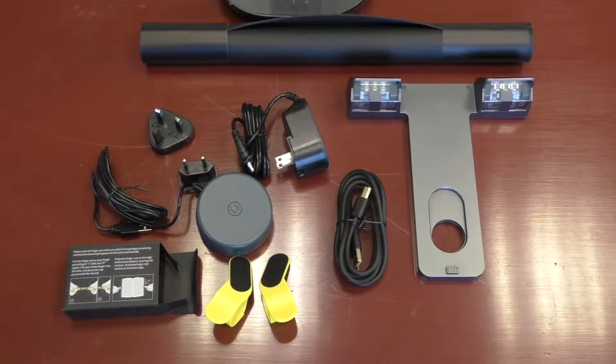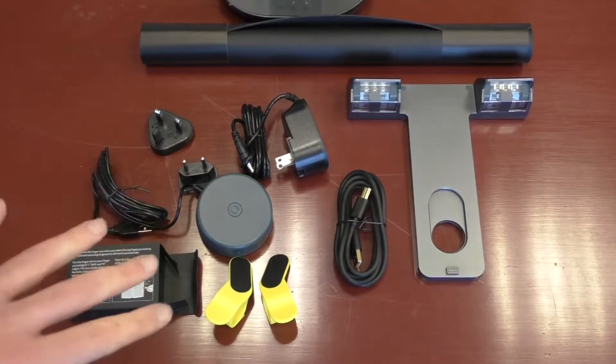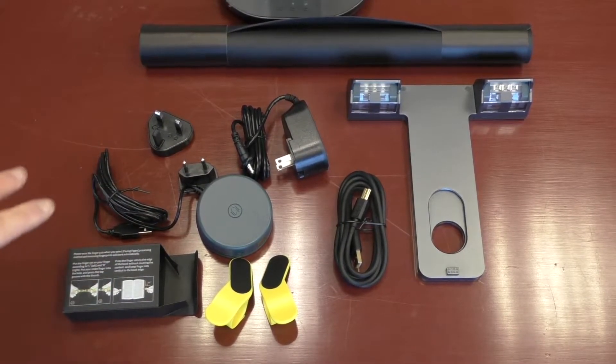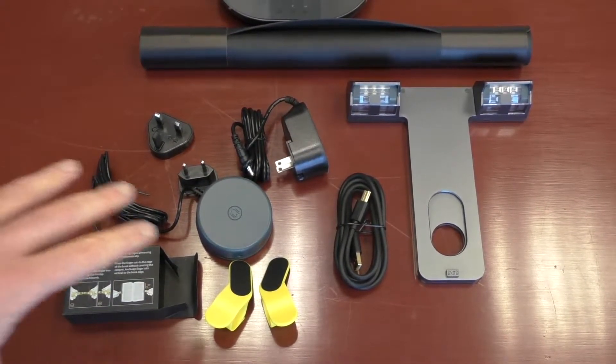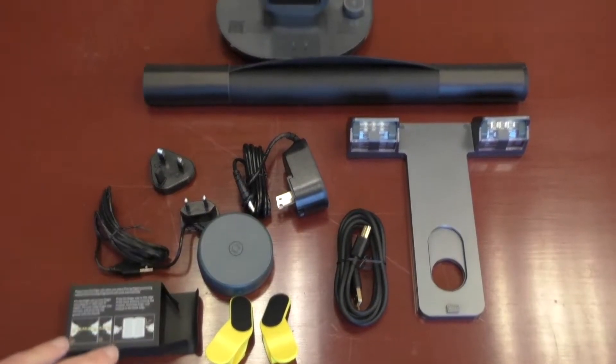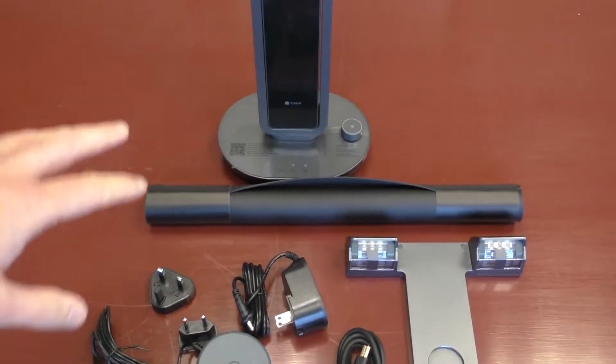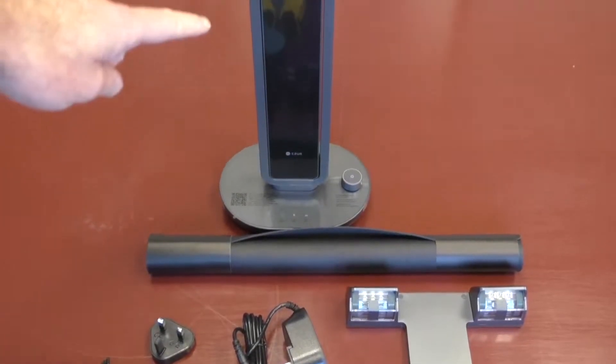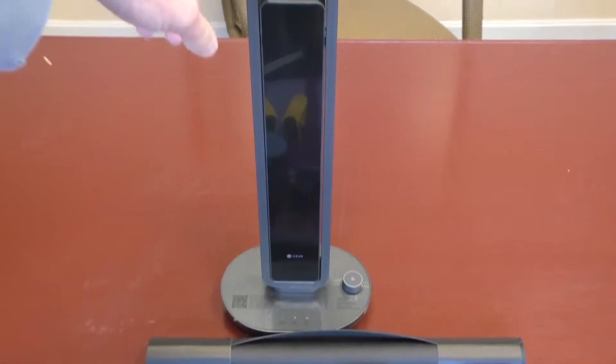Alright, so as I said, don't want to spend too much time on the whole unboxing, but just want to show you what it comes with. We're going to get back to all this. I want to show you the main part, which is the Aurora Book Scanner right here.